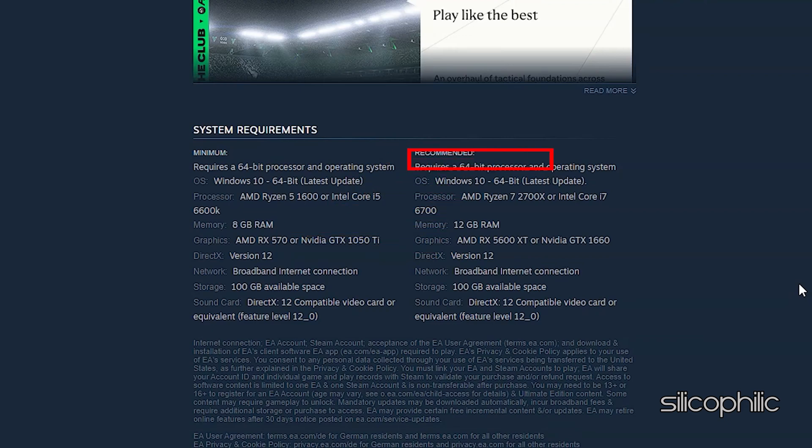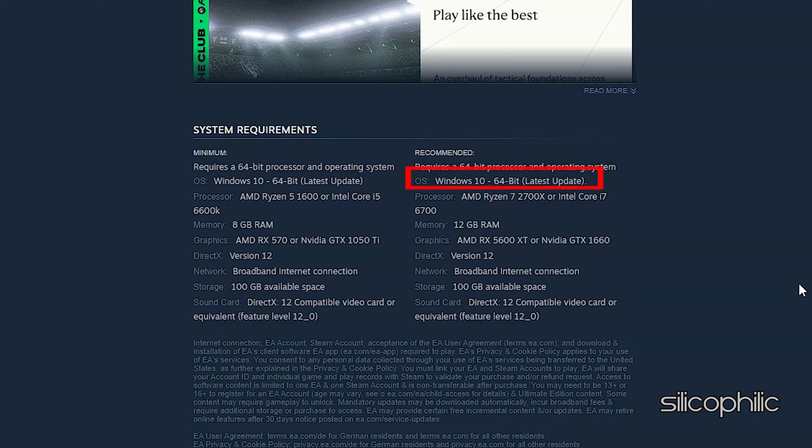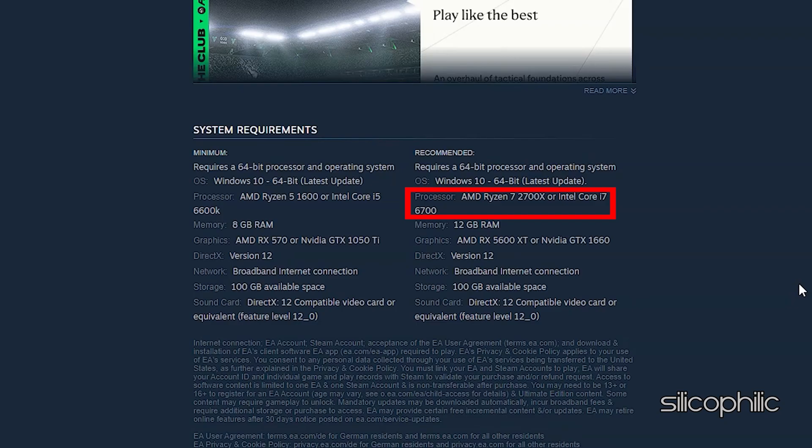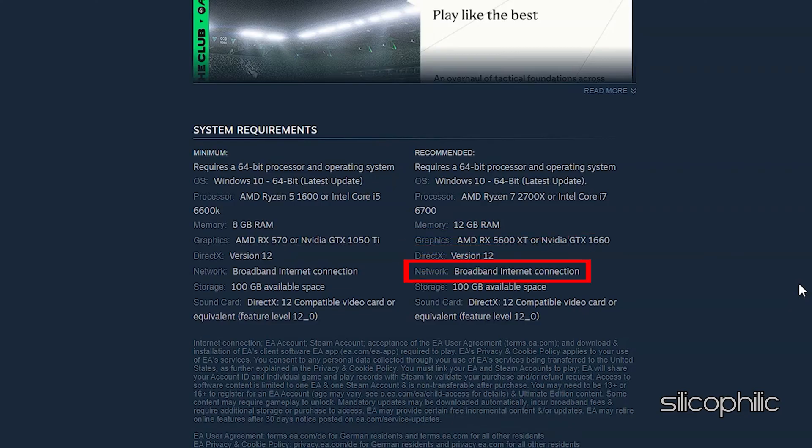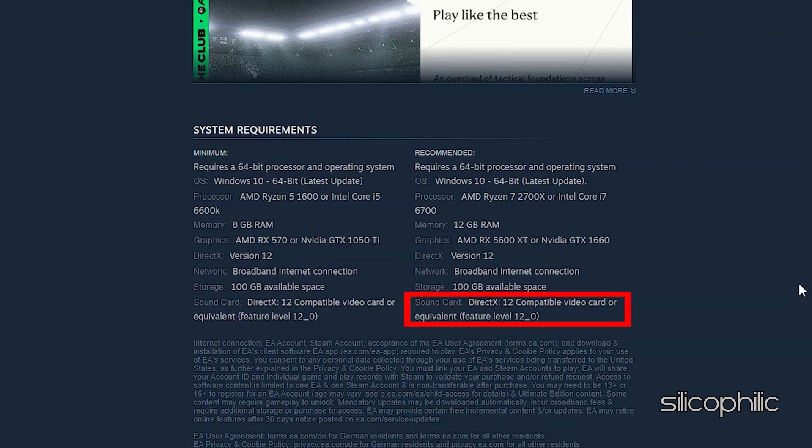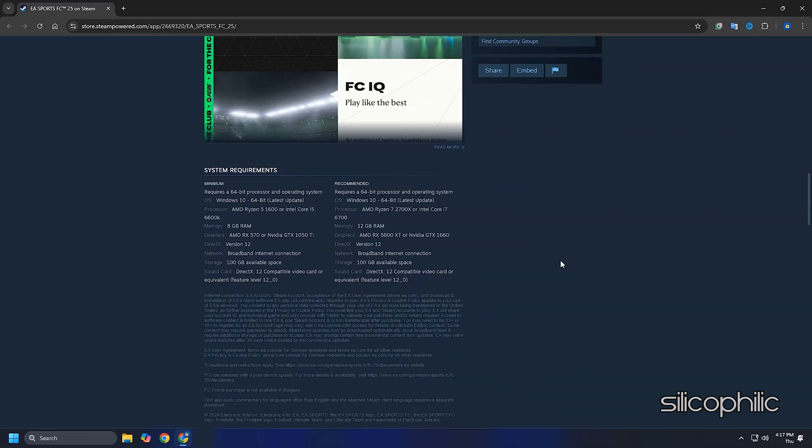Recommended: Requires a 64-bit processor and operating system. OS Windows 10 64-bit. Processor AMD Ryzen 7 2700X or Intel Core i7-6600. Memory 12 GB RAM. Graphics AMD RX 5600 XT or NVIDIA GTX 1660. DirectX version 12. Network broadband Internet connection. Storage 100 GB available space. Sound card DirectX 12 compatible video card or equivalent. You can check the system requirements from this link.